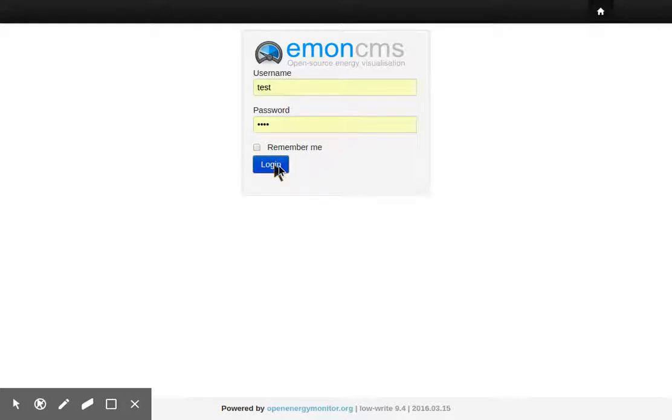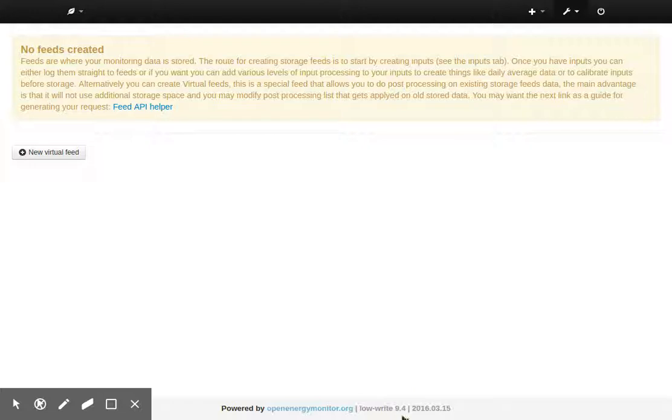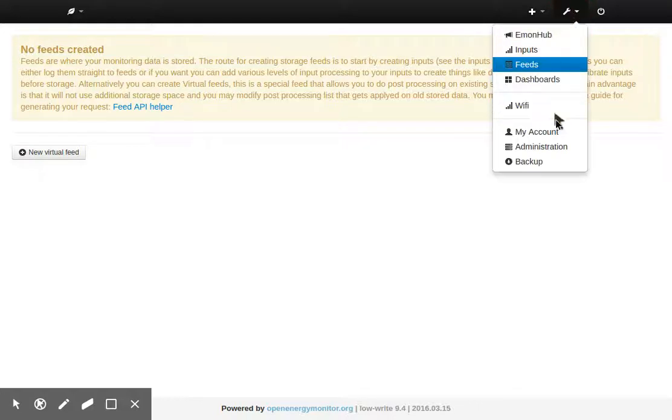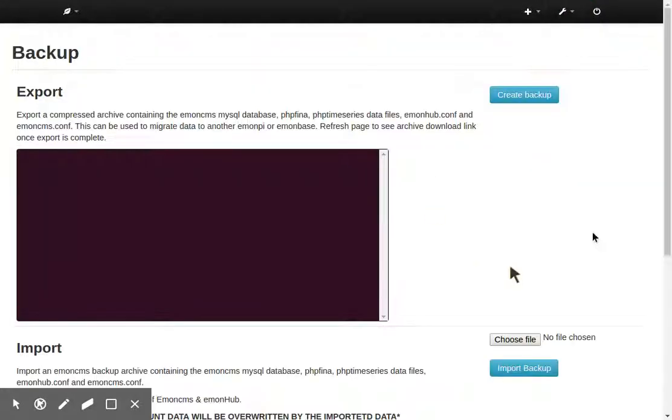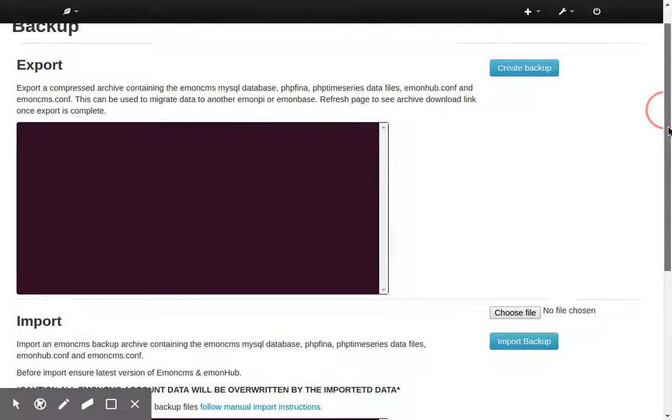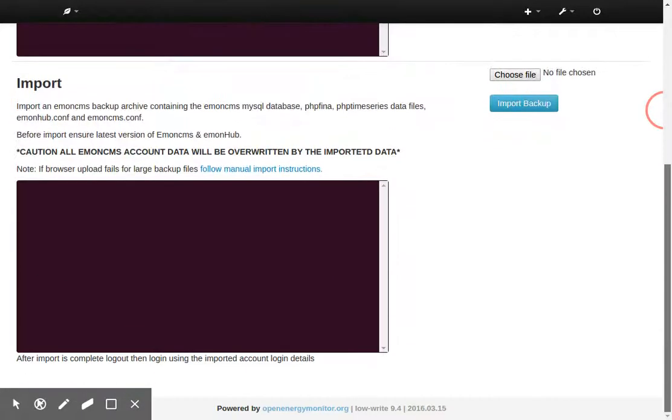So assuming we're using newer V9, EmonCMS V9.4 in this case, EmonPy, we can just navigate to the Backup section and here we can export and import our data.